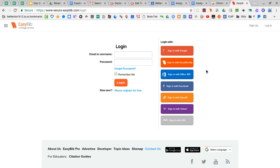And just as we did when we were signing up for the account, we're going to go with the button that mentions EasyBib EDU. So we're going to sign in with EasyBib EDU.